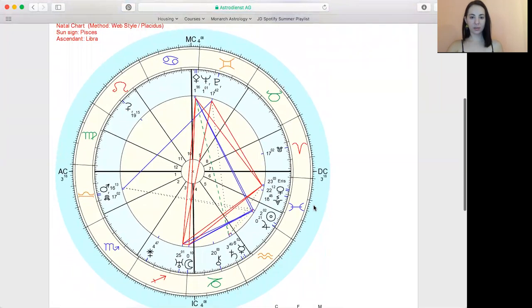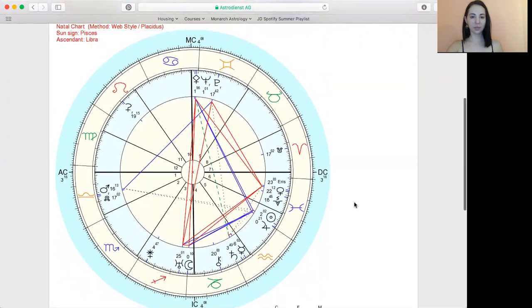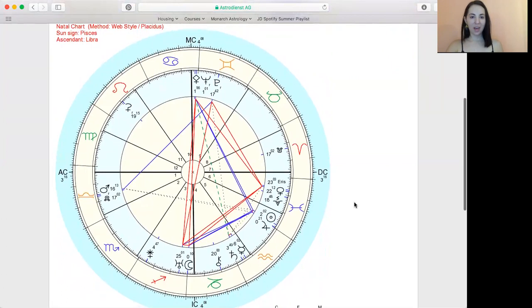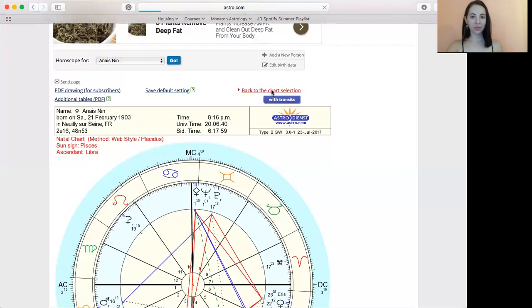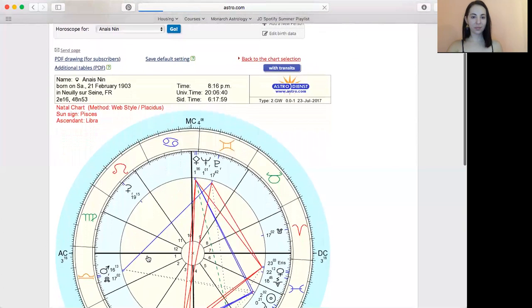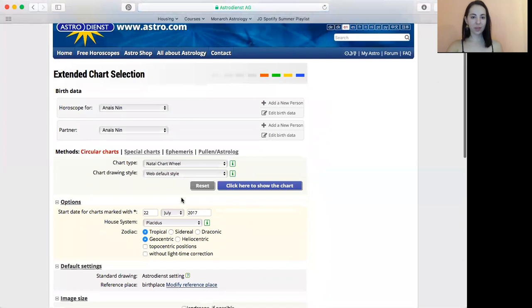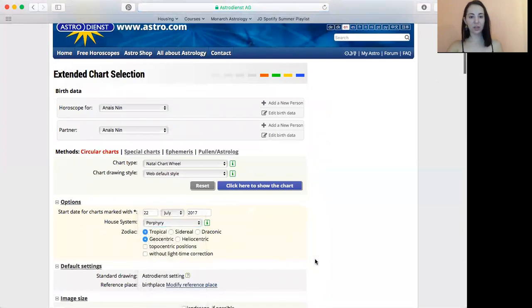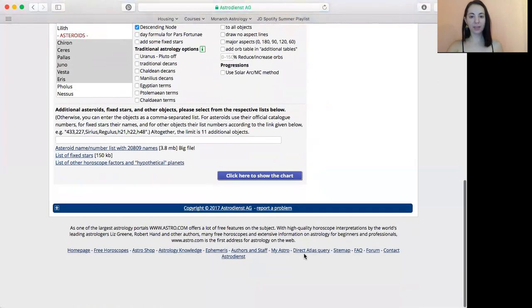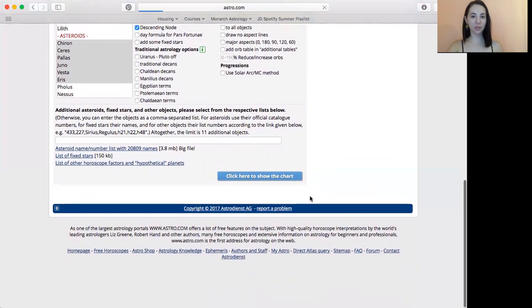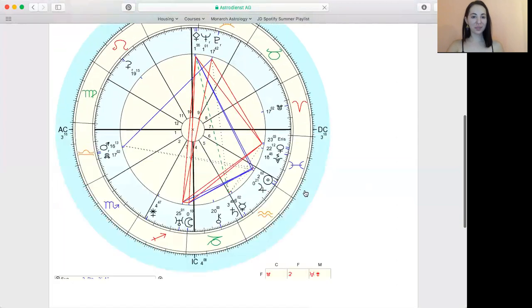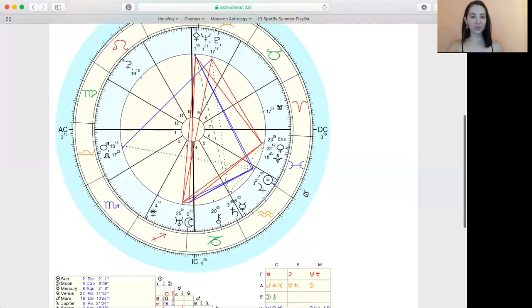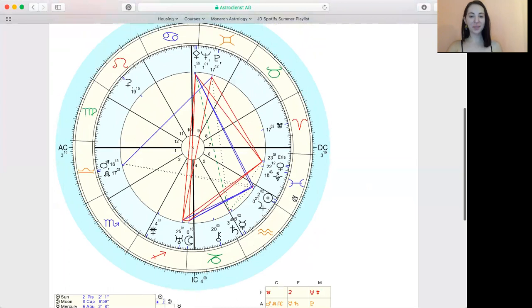You can see it's really a very similar chart. And you'll find, you'll access different information about your horoscope with different house systems. Yeah, very little changes here.